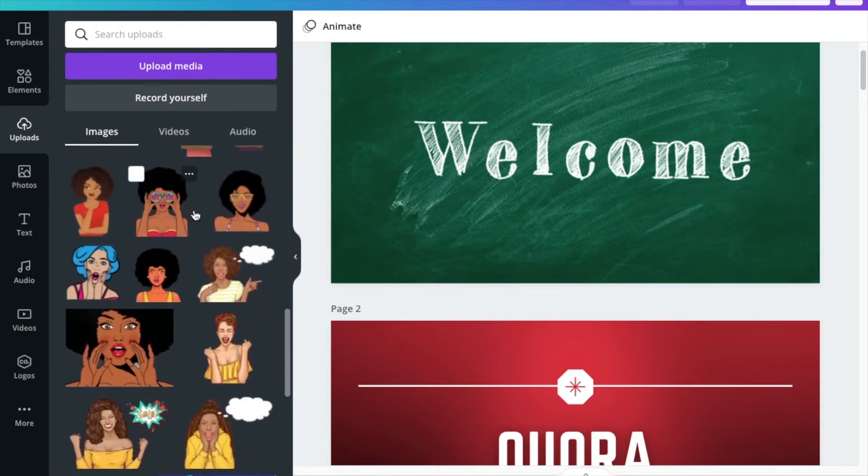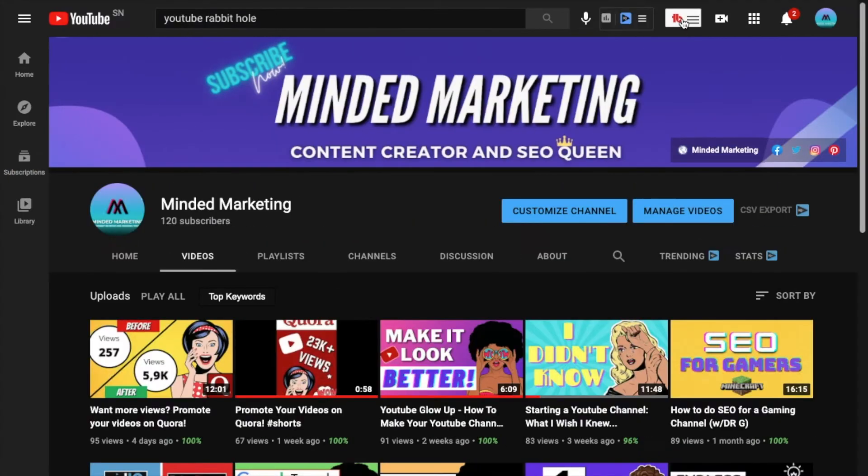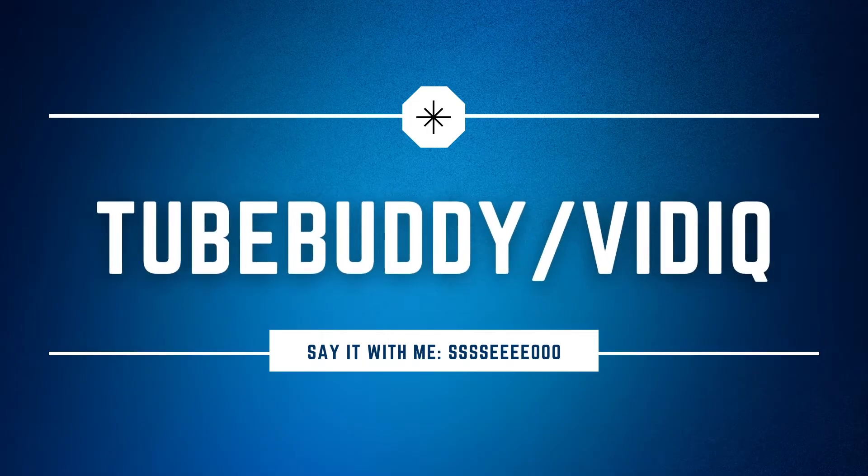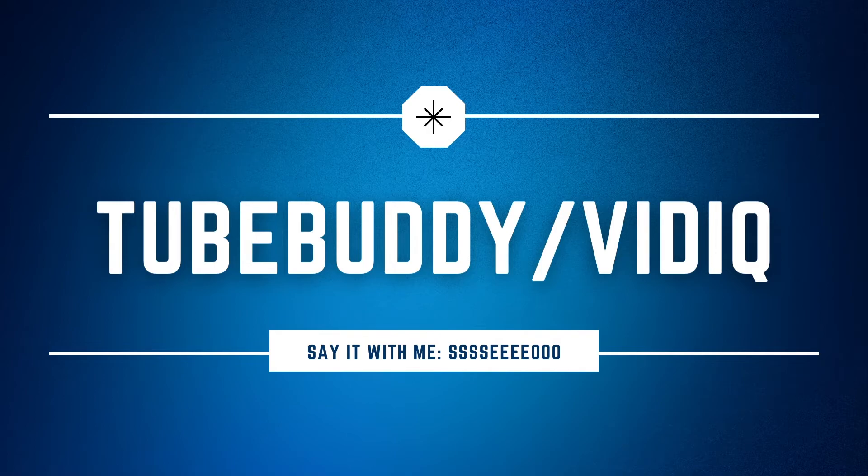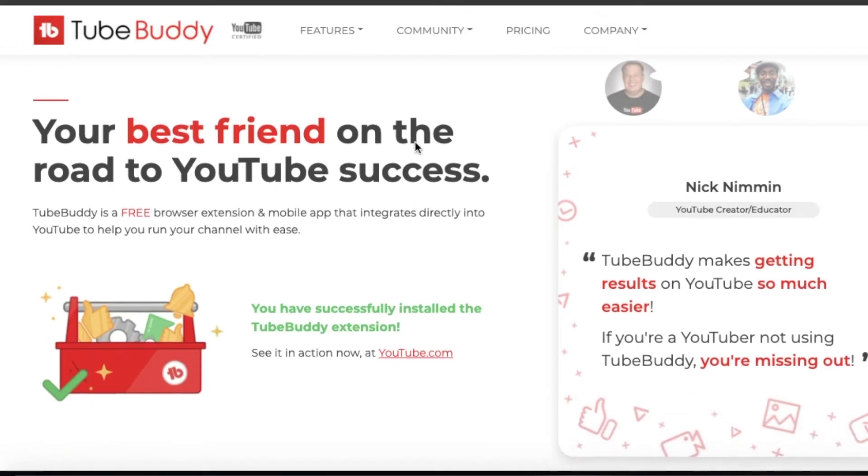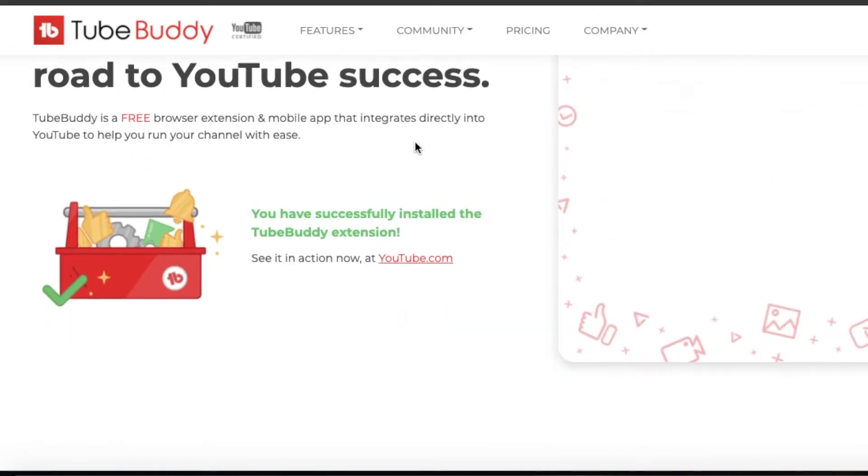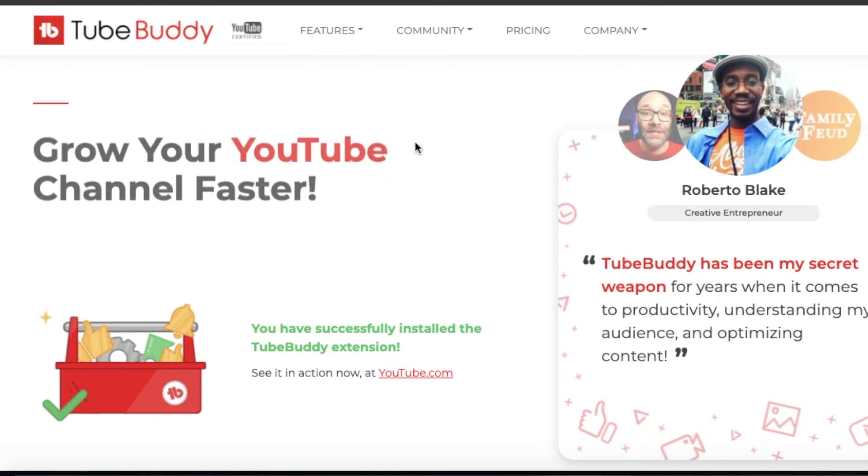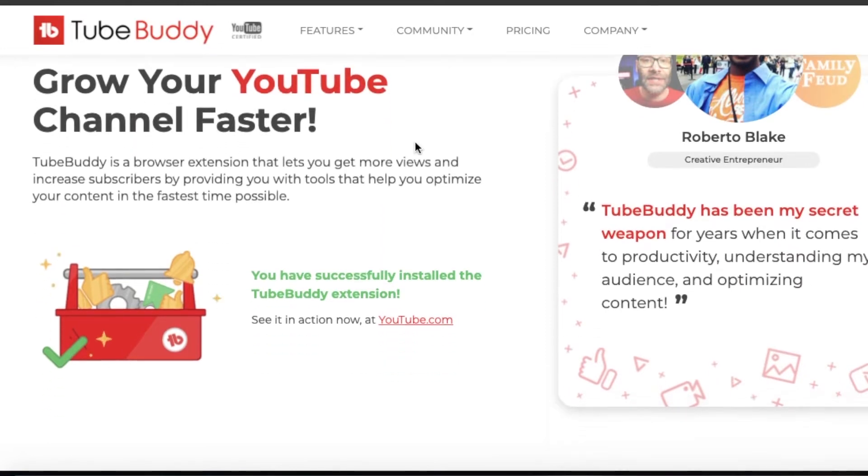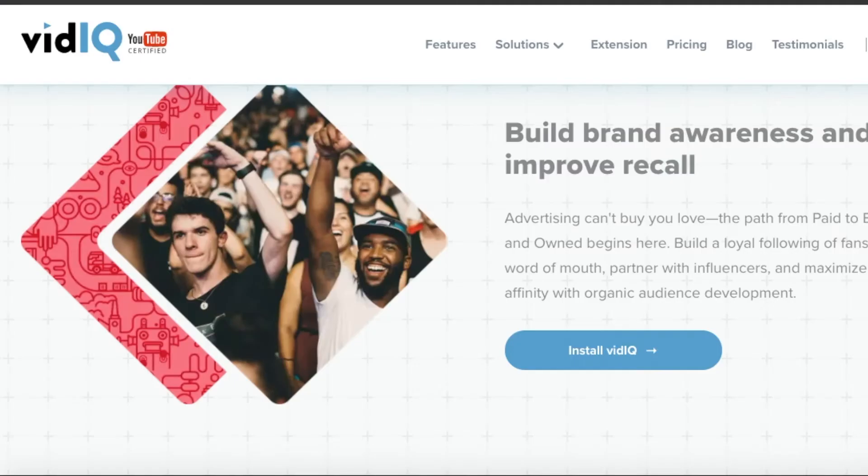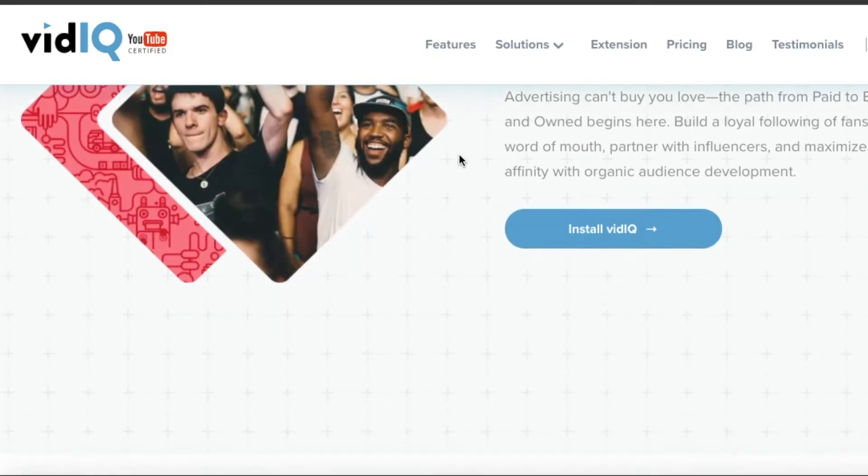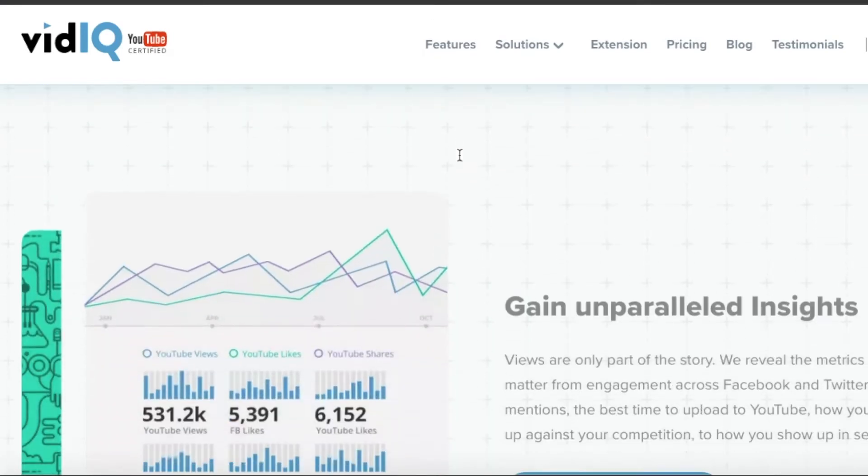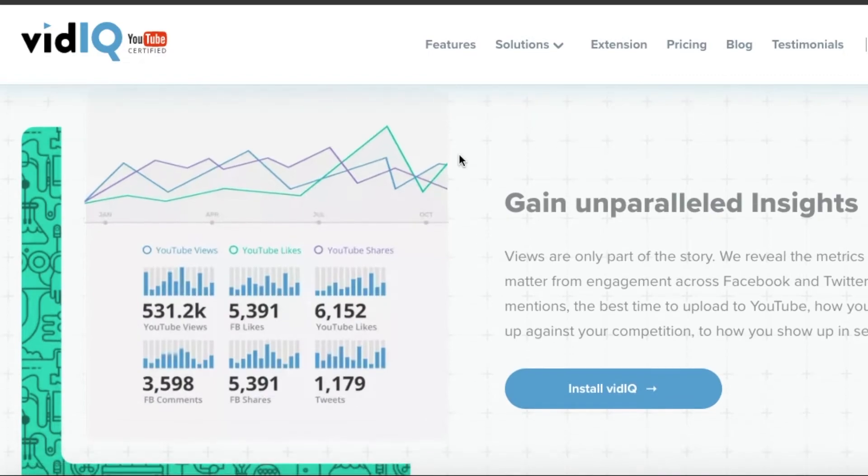I wasn't even going to mention this next tool, but we have to talk about TubeBuddy and VidIQ. I feel like everyone knows this by now, but it just wouldn't be fair to do this video without mentioning these. These are two of the best YouTube SEO tools that you can find that will help you optimize your SEO on your channel and rank in YouTube search. These are actually the only two YouTube certified tools that I have been able to find.